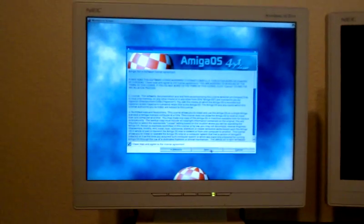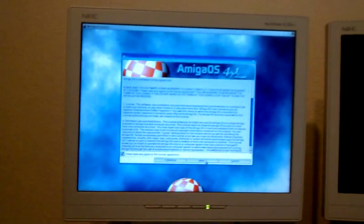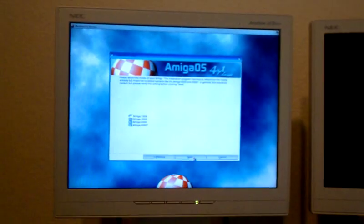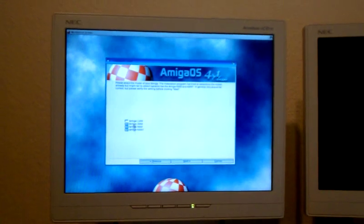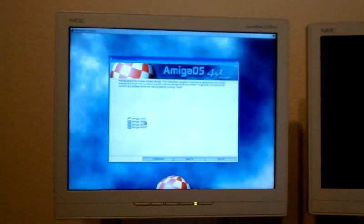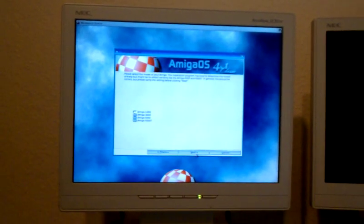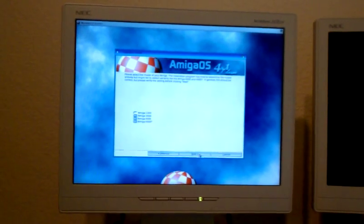Accept the license agreement. Select the model computer, 1200 is pre-selected.